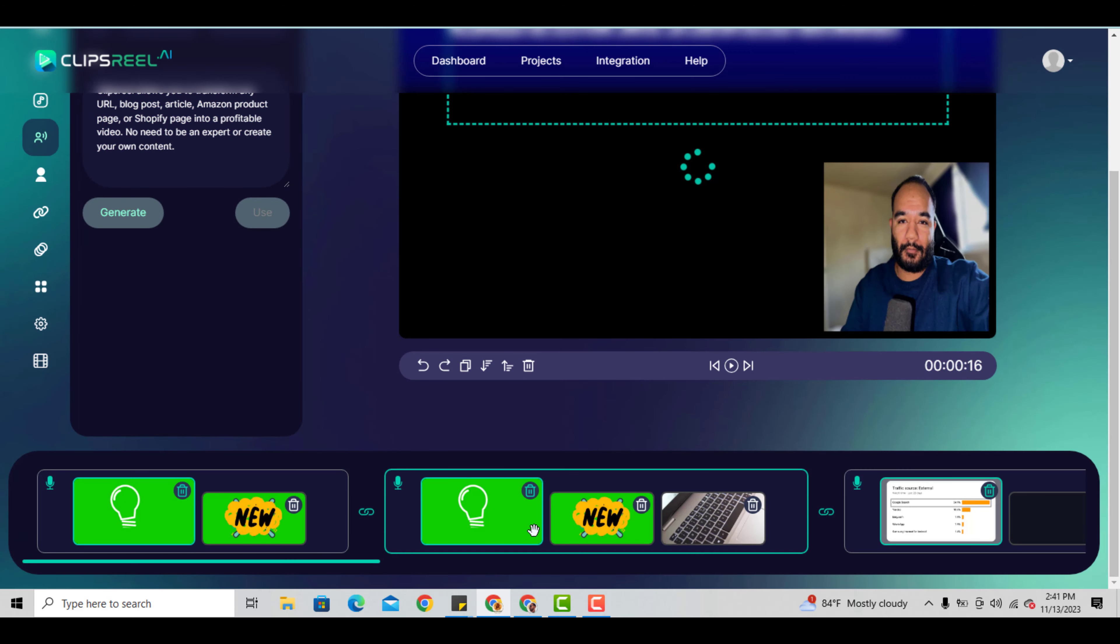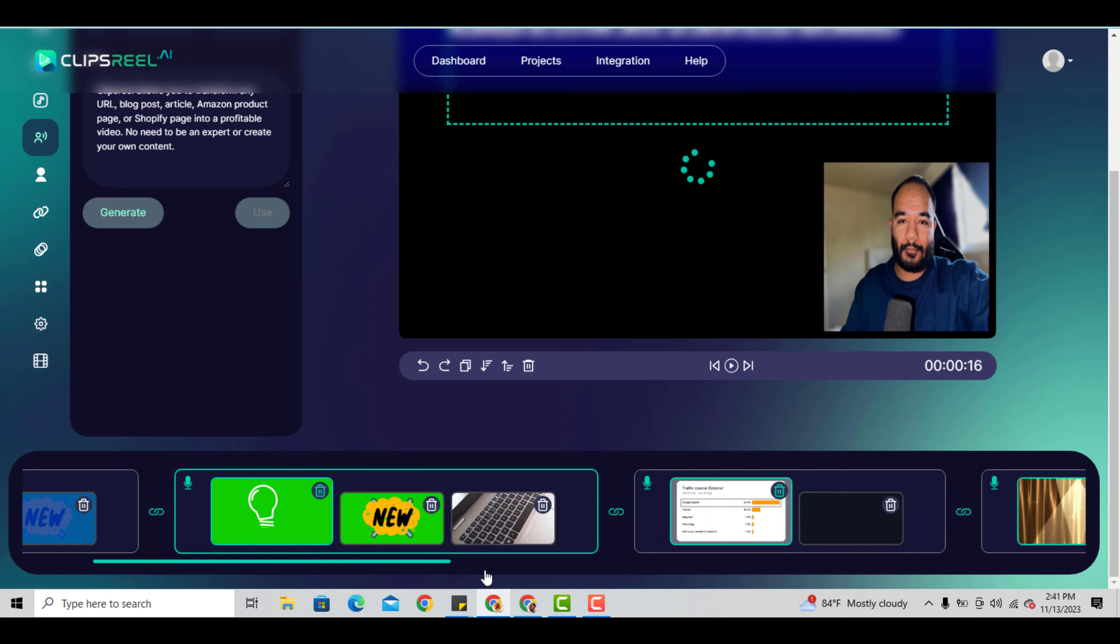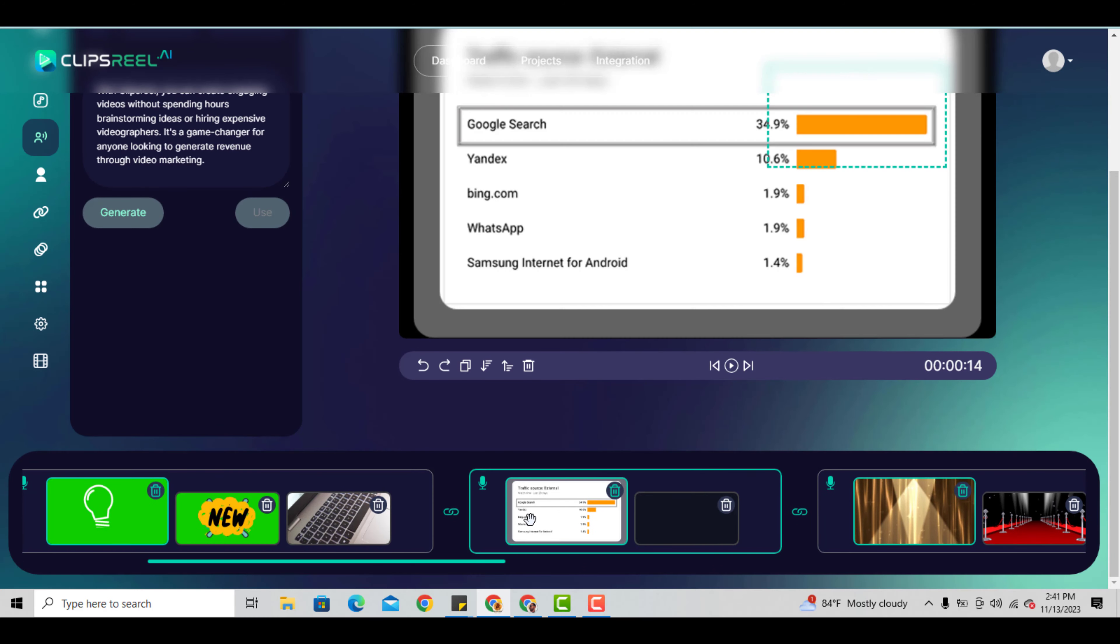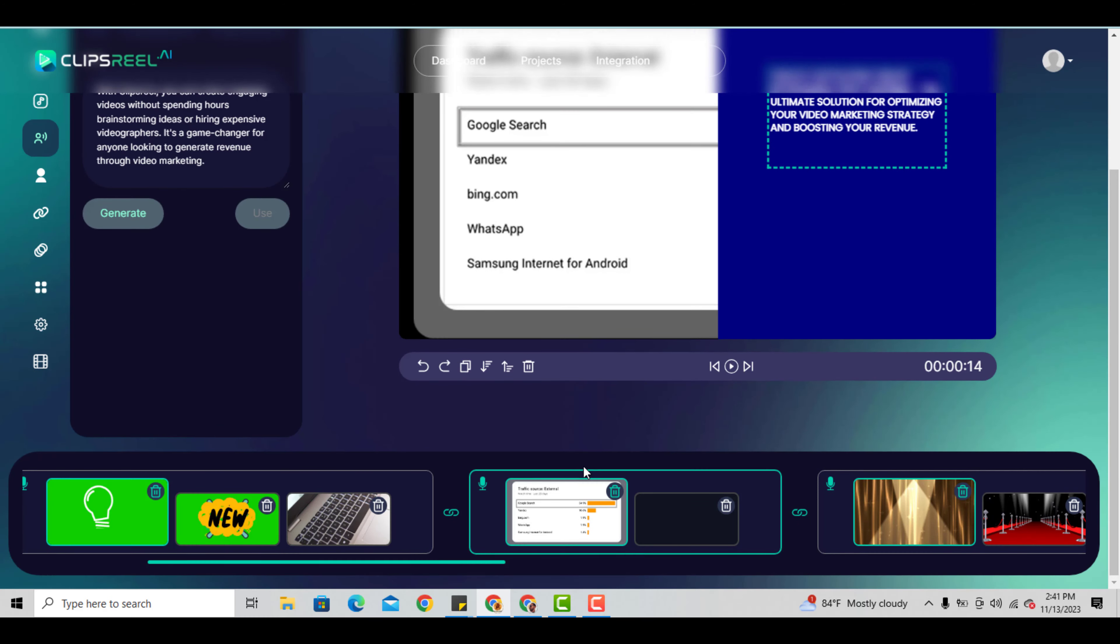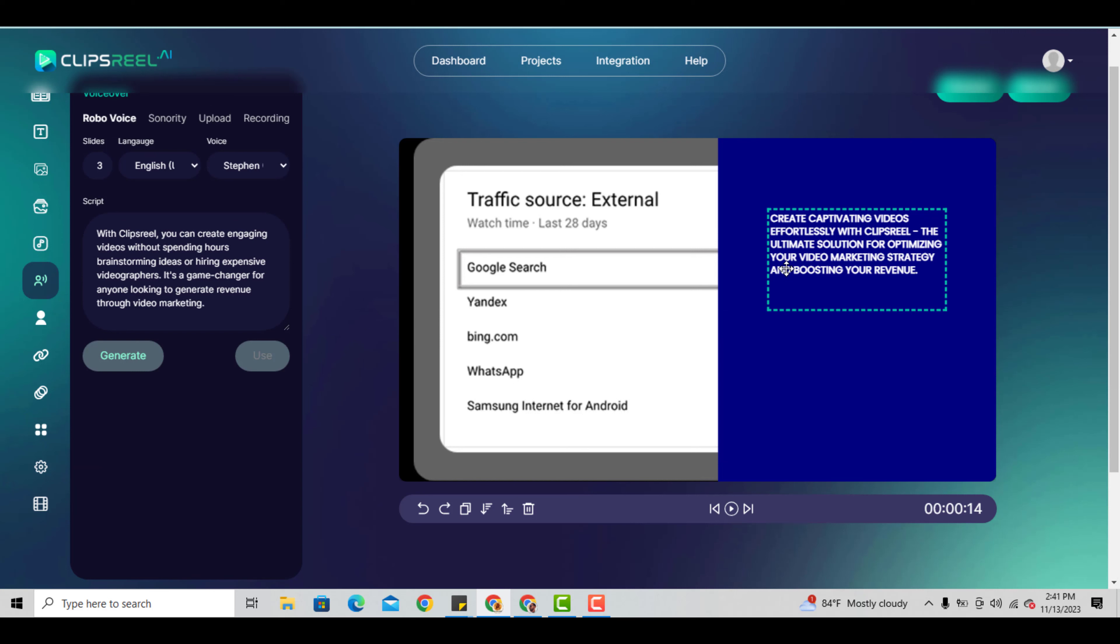It syncs into any images or anything you generate. Right now I can't load it while I'm recording, but it will sync into pictures, add text, and go along with the voiceover. Everything is set.